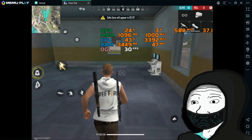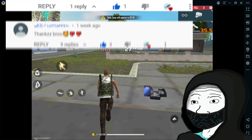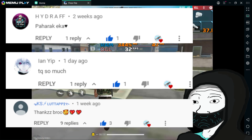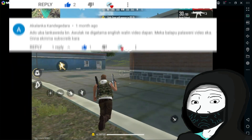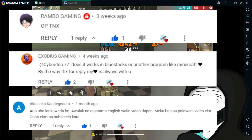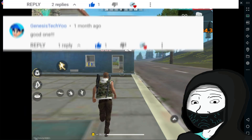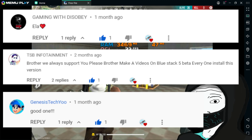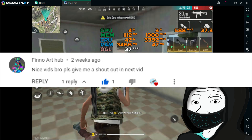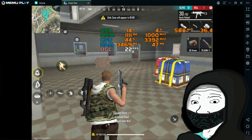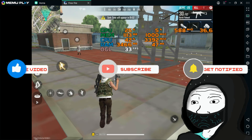There is something I want to say — thank you all, thanks for supporting me, and thanks for all these comments. I hope this video helped you. Consider subscribing to my channel, give me a like, and also don't forget to comment. Thanks for watching.